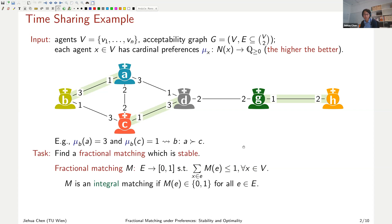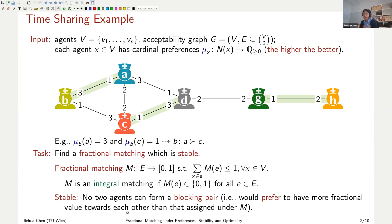A fractional matching is a function that assigns to each edge a value between zero and one such that for each nurse (each vertex), the sum of the fractional values is at most one. For instance, if each nurse does at most six shifts, an edge value of one-third means those two nurses work together in two shifts. An integral matching is a special fractional matching where each edge has value either zero or one — zero means not working in any shift together, one means working in all shifts together.